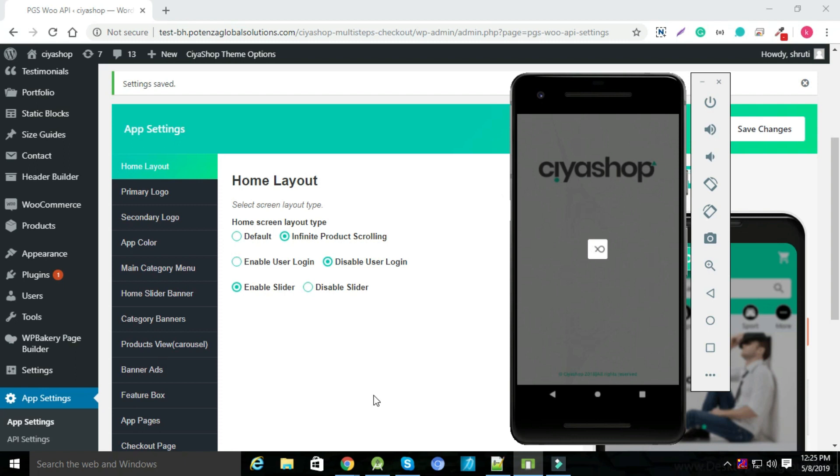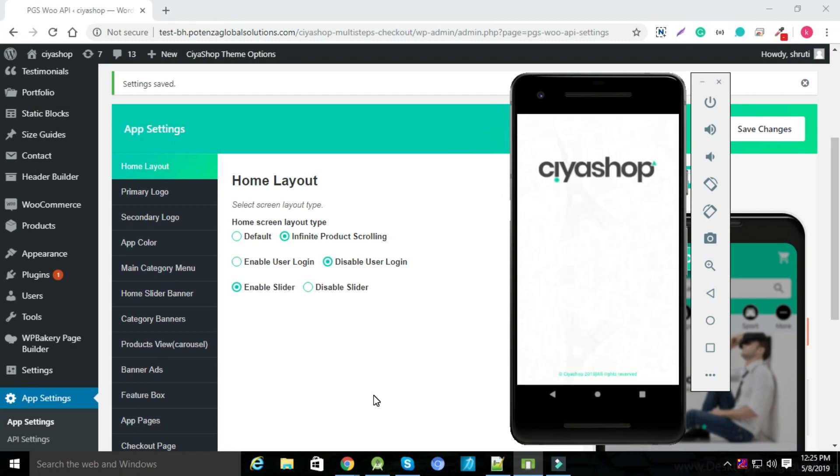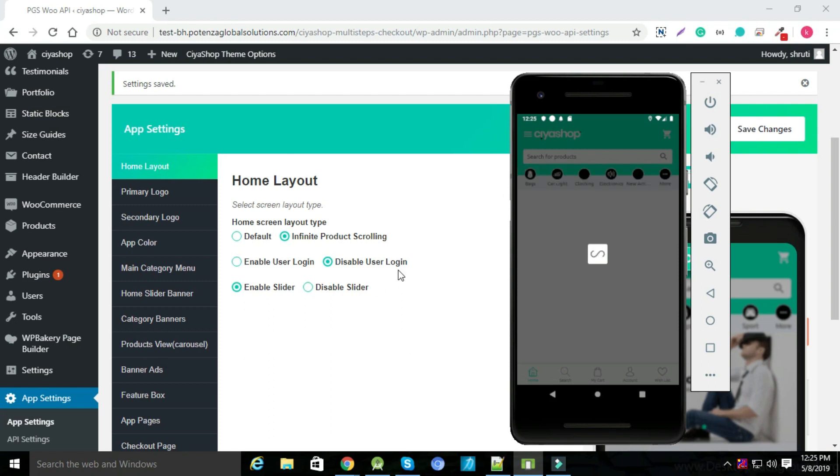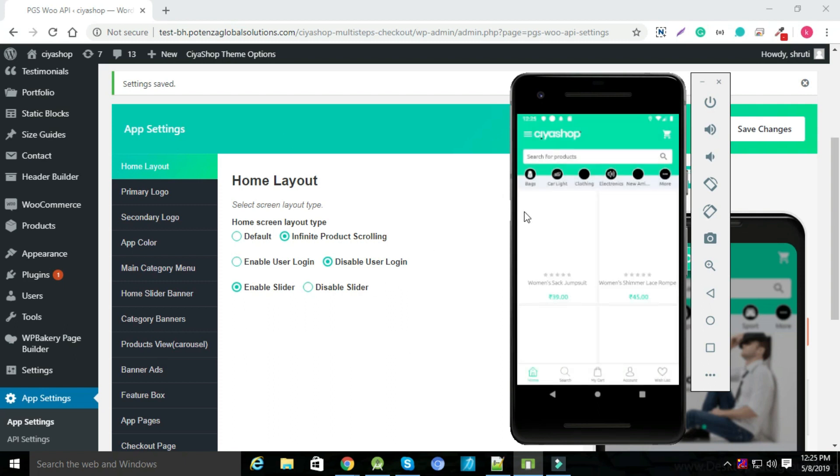The slider will be visible only once in the application. Infinite scrolling and login is working same when default home layout is enabled.